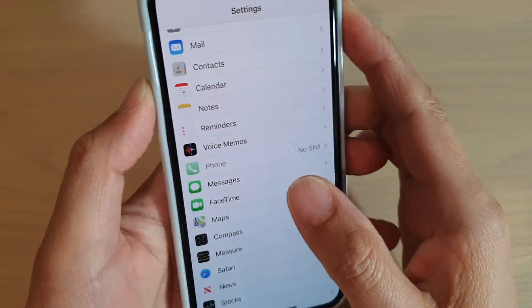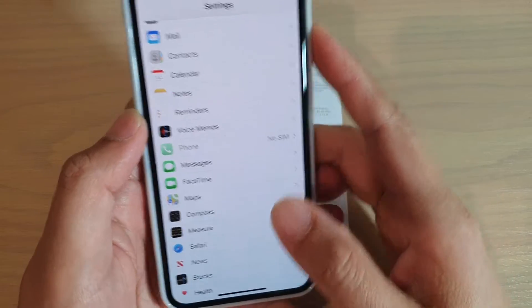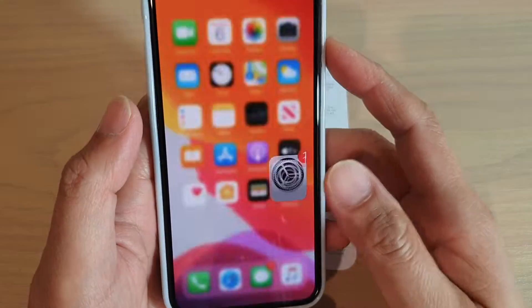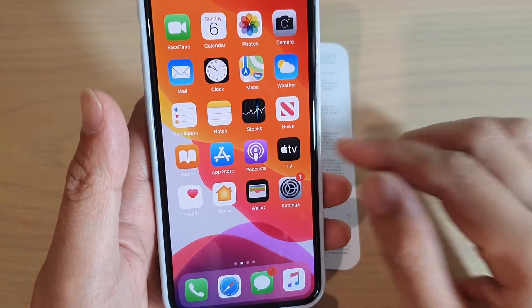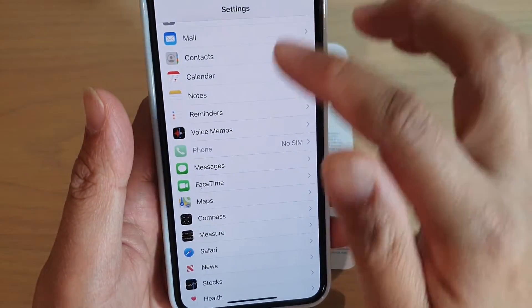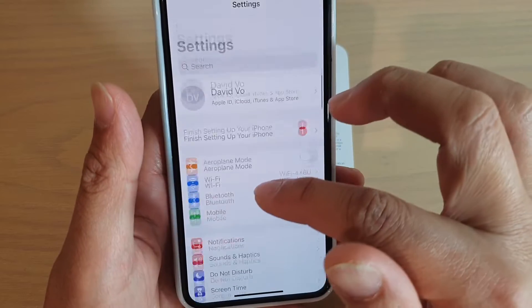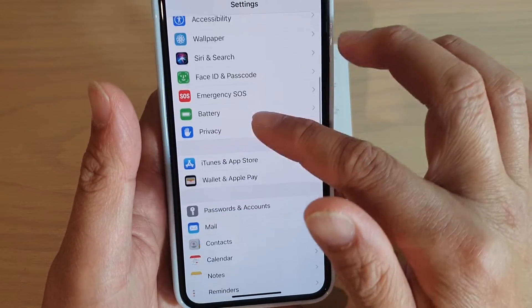How to turn iMessages on or off on your iPhone 11 Pro. First, swipe up to go back to your home screen and tap on Settings. Once you're in Settings, go down to Messages and tap on Messages.